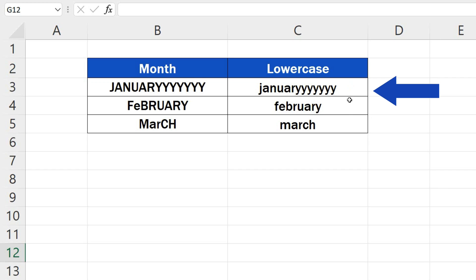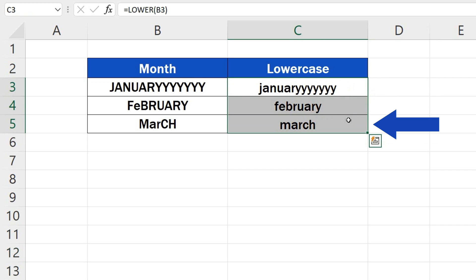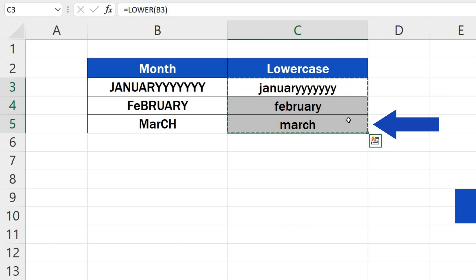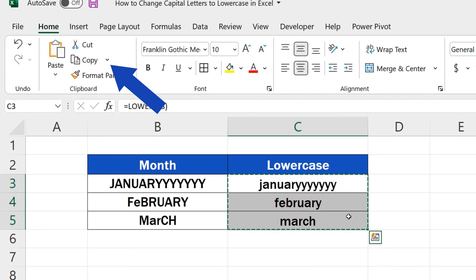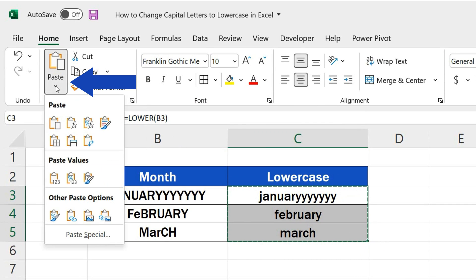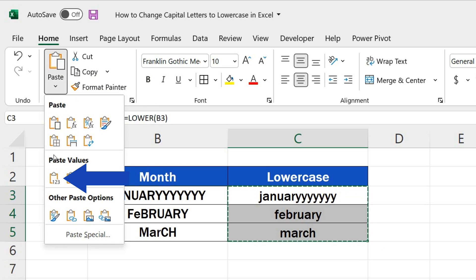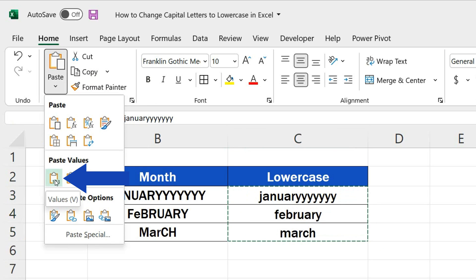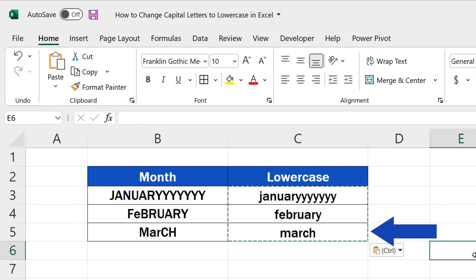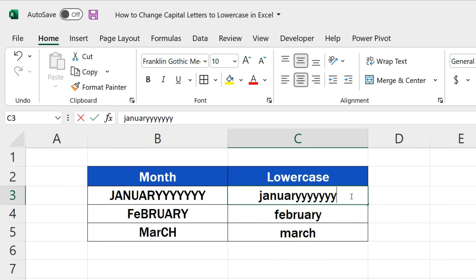Let's select the converted data and use the CTRL key and C to copy the contents of the cells. Now we use Paste here at the top to simply paste them in the same place, but we need to go for the option Values. Through this, we make sure that all the cells contain the converted text only.